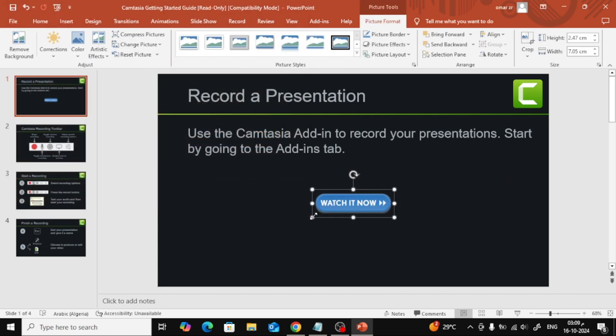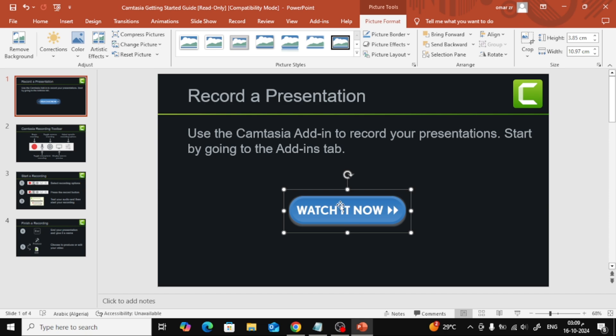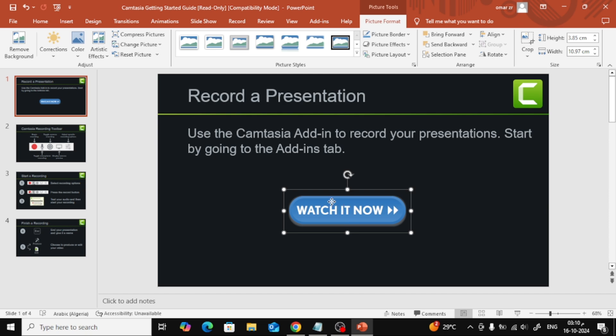Now that the image is on your slide, you can adjust its size and position however you like. Once your image is in place, right-click on it, and from the drop-down menu, select Hyperlink.